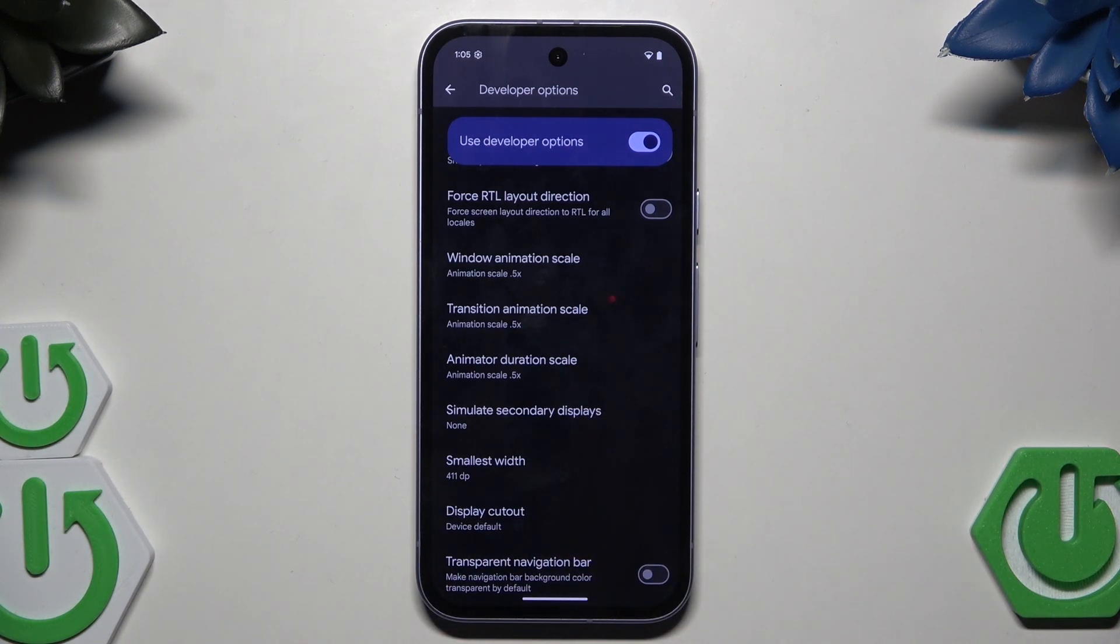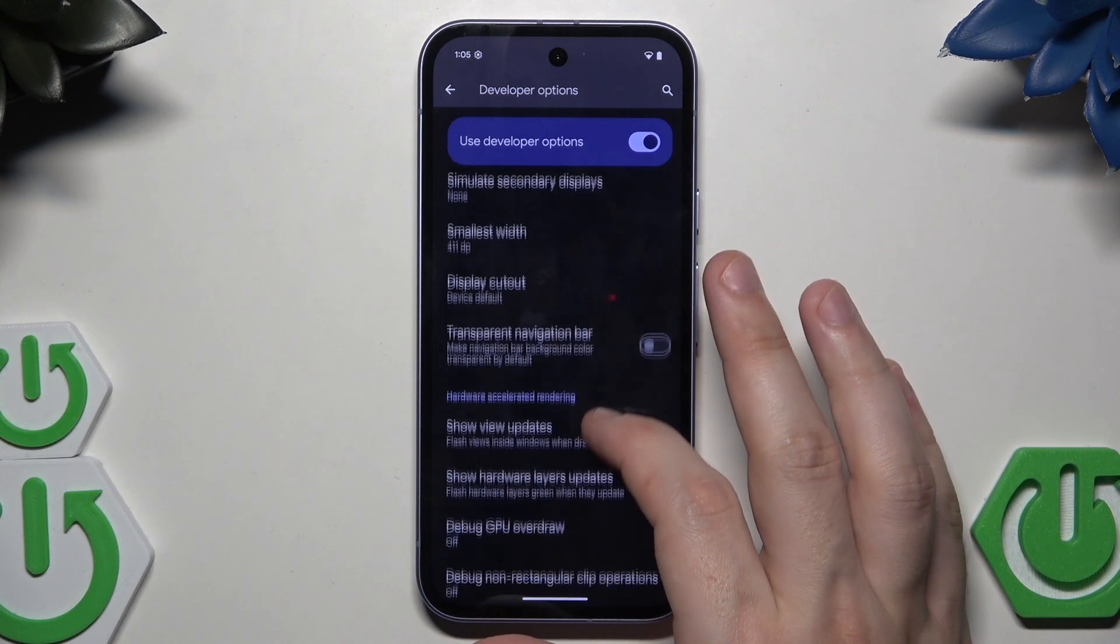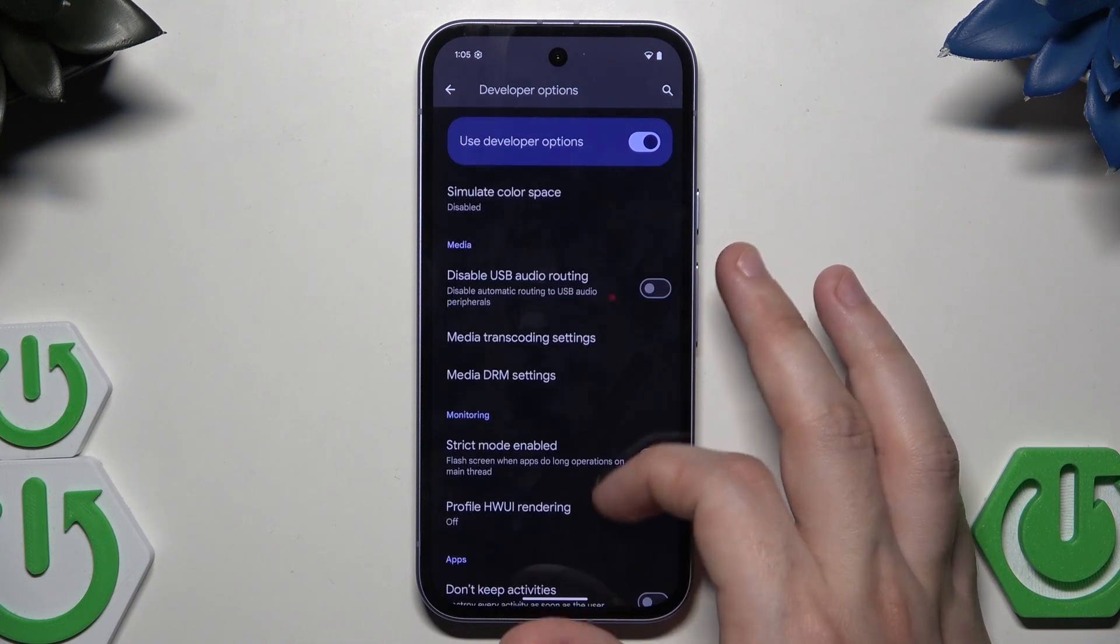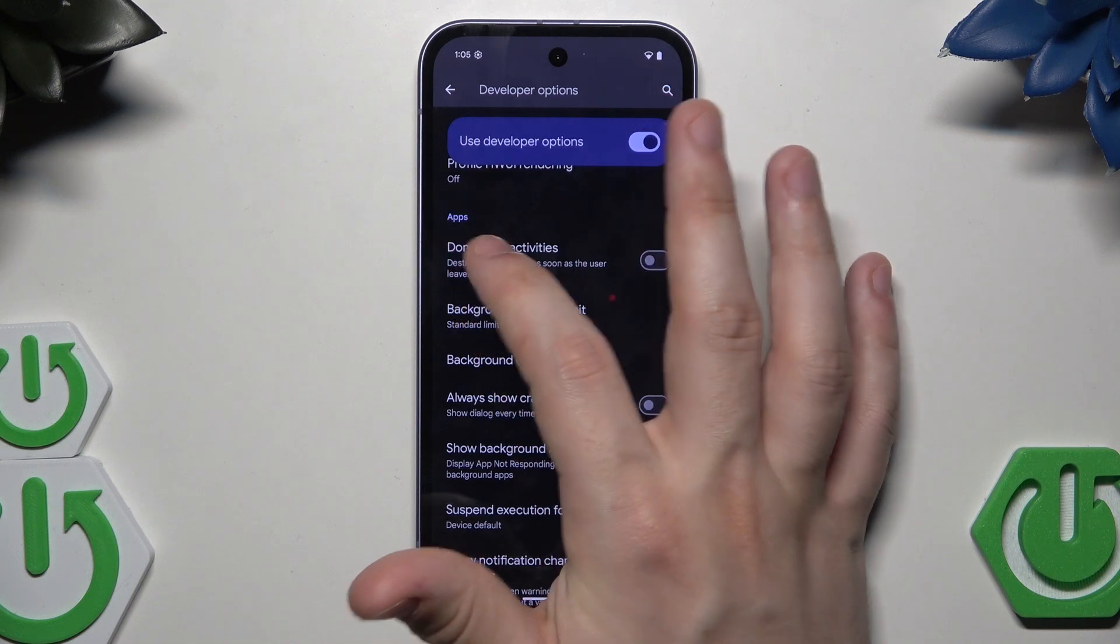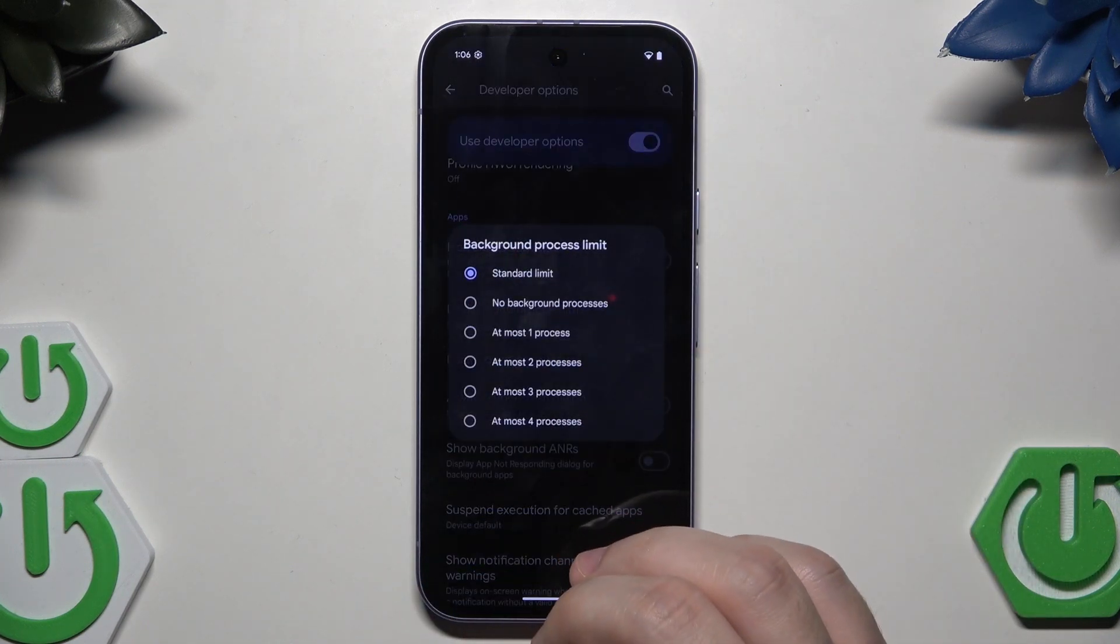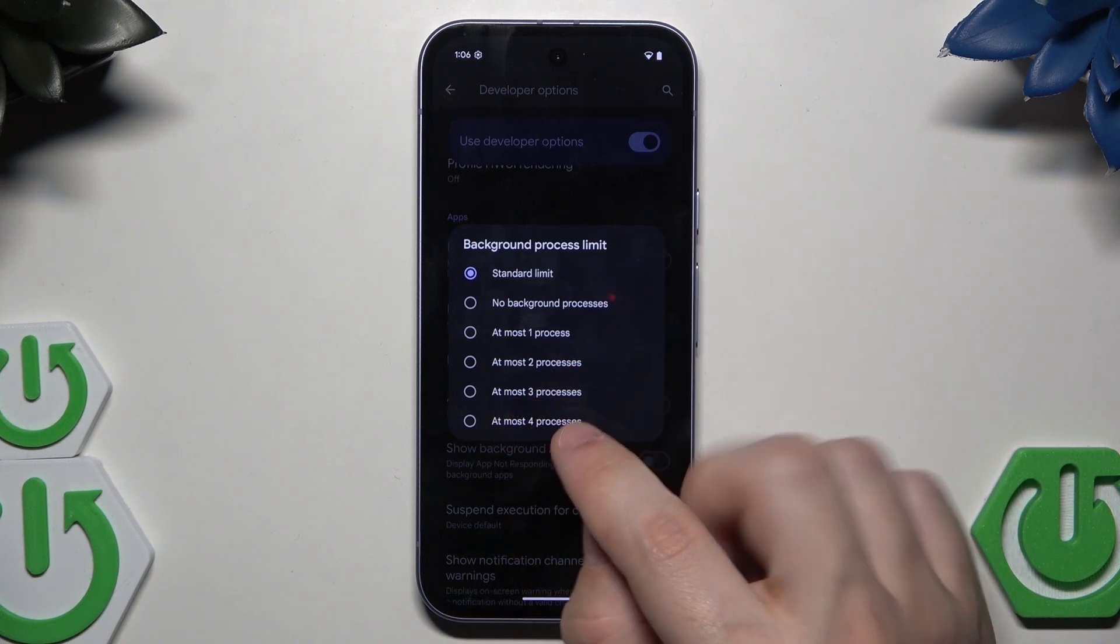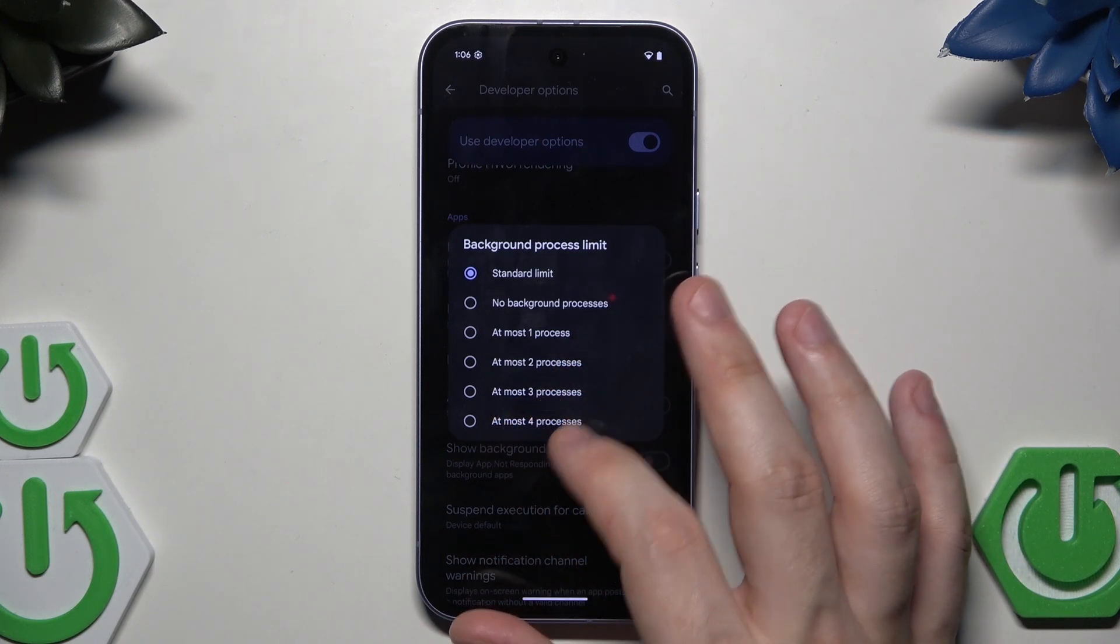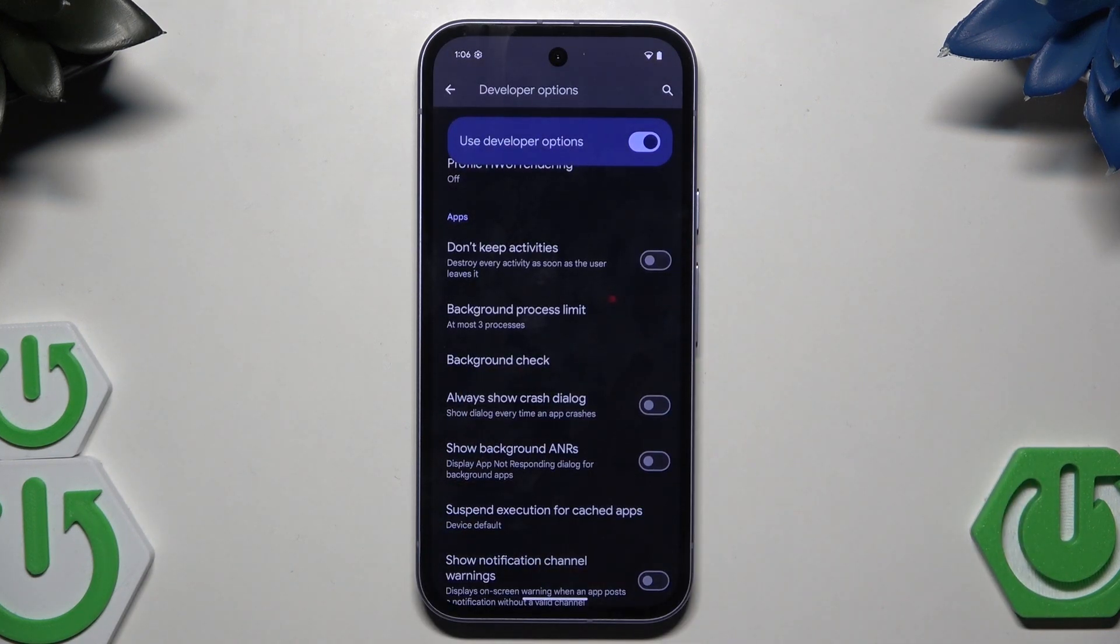There's also another option that we can change in the Developer Options. We can scroll down a little bit and find Background Process Limit under the Apps. You can set that option on At Most 3 Processes or At Most 4 Processes. It's completely up to you. I'm going to click on At Most 3 Processes.